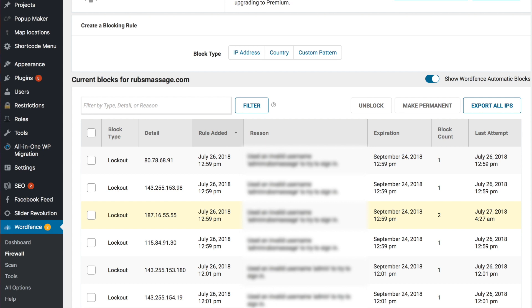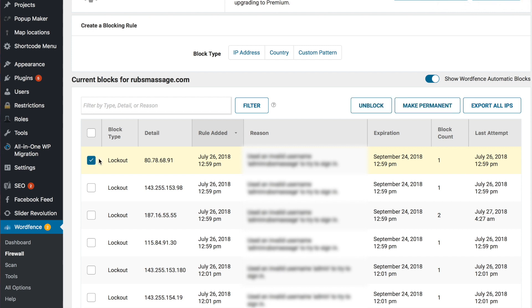You'll see all the people that have been locked out recently. Look at the last attempt here, just go ahead and click the checkbox, and then just click the unblock button up here on the top bar.